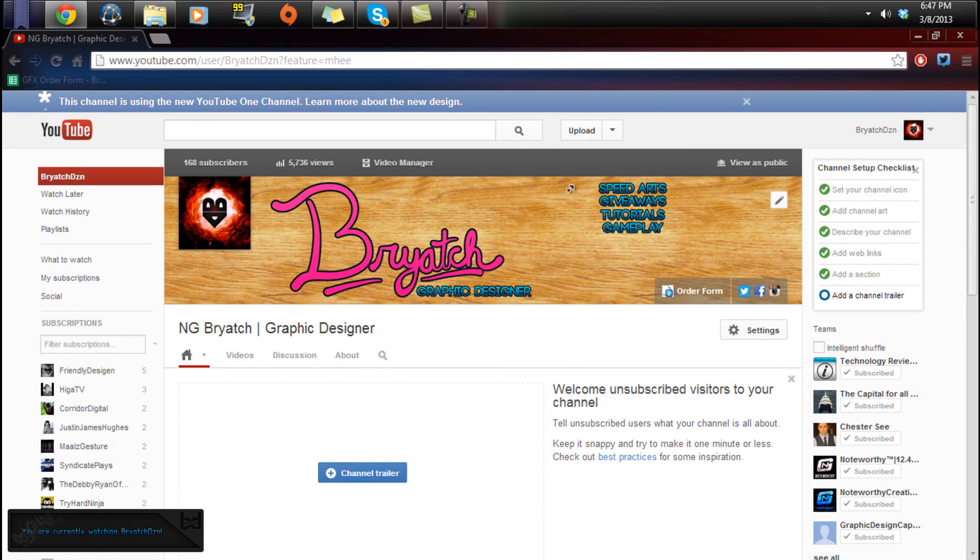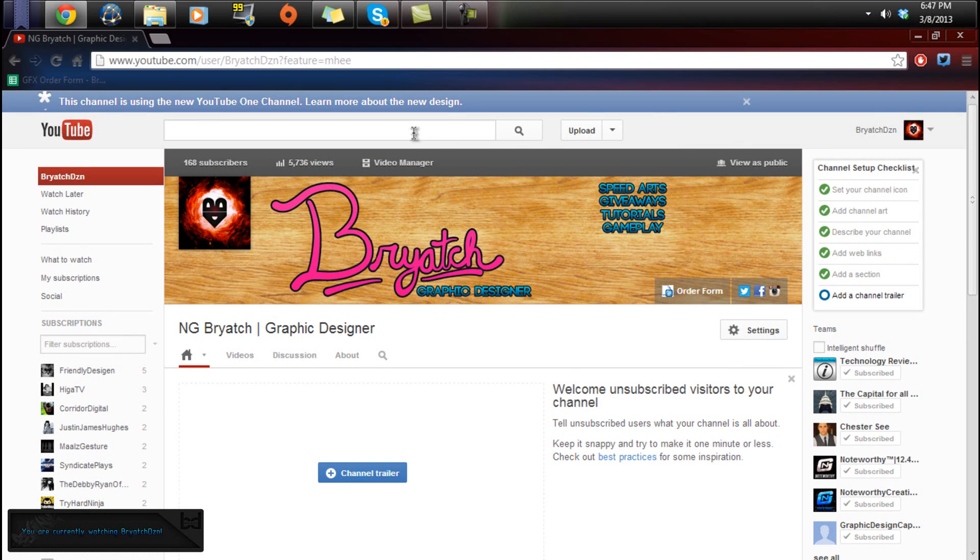but the last template channel design back for YouTube. You can see right here I have the latest version, and if you don't like the latest version and you got switched to the latest version and you didn't want to get switched, then I can show you how to get back.